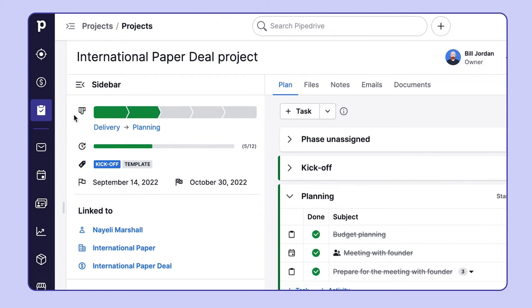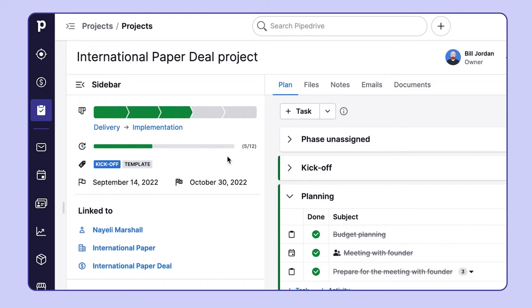Over here you can see the phase that your project is in right now, as well as move it to the next one. You can also track the project's progress, which updates when you complete activities.